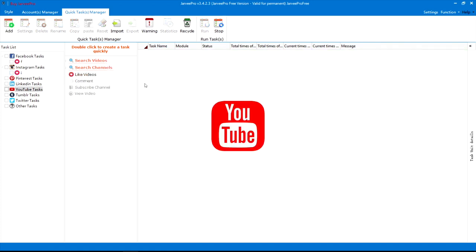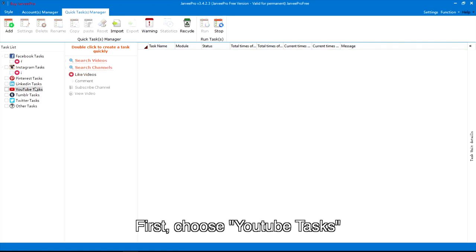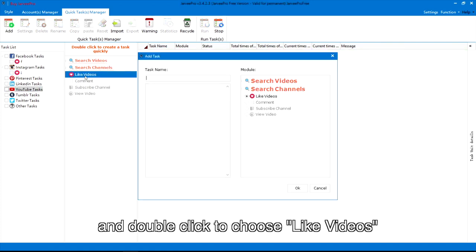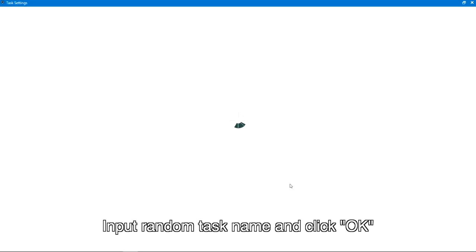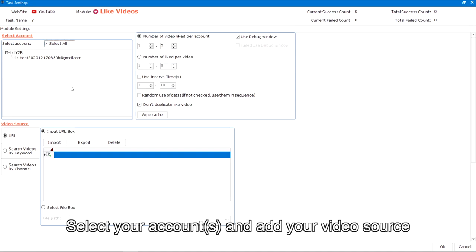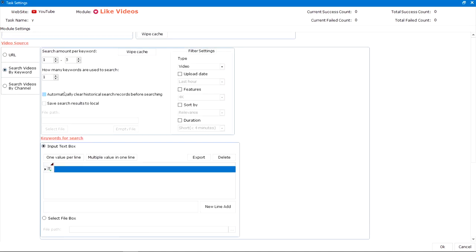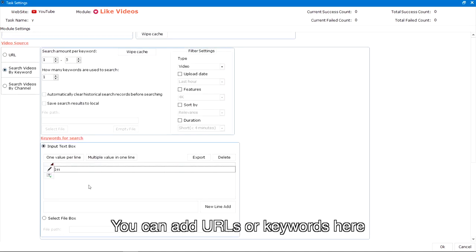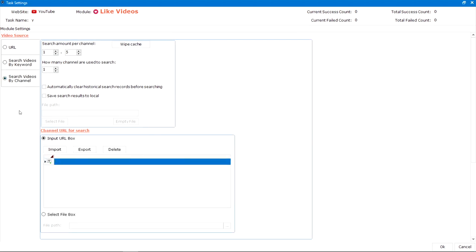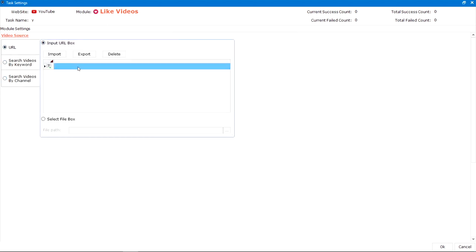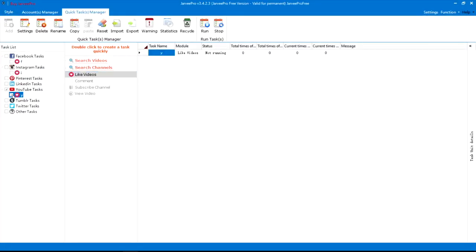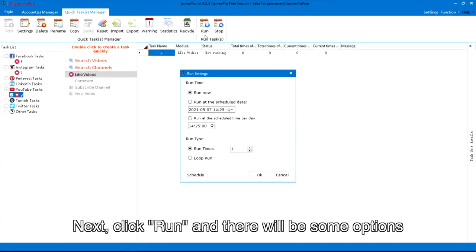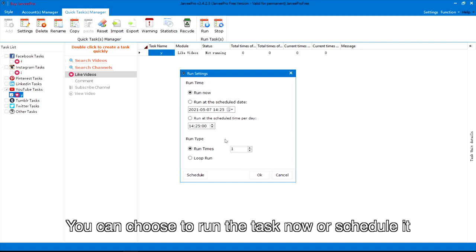For YouTube: first, choose YouTube tasks and double-click to choose like videos. Input a random task name and click OK. Select your accounts and add your video source. You can add URLs or keywords here. Next, click run and there will be some options — you can choose to run the task now or schedule it.